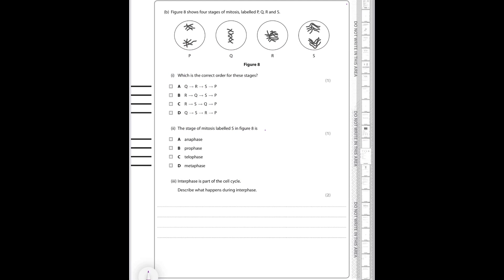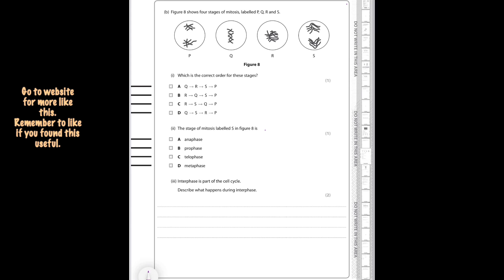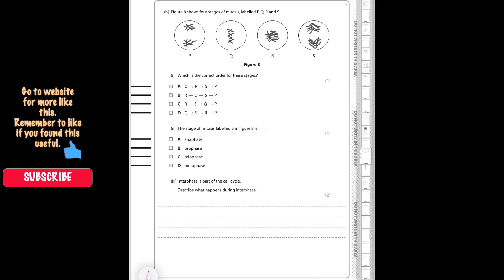For the next question on the stages of mitosis, we have different parts P, Q, R, and S that need to be placed in the correct order. Looking at the images and ordering them, the correct sequence is R, Q, S, and P — so the correct answer is B. For part two, identifying the stage labelled S in the figure, that stage is anaphase.